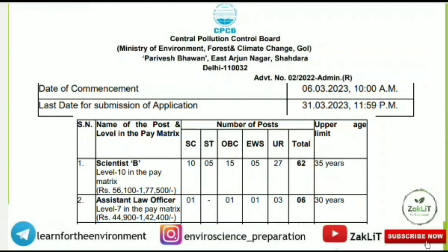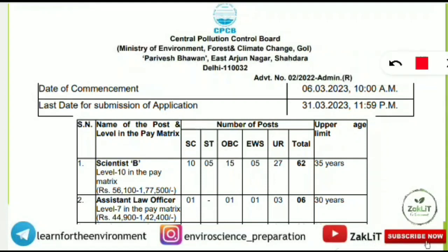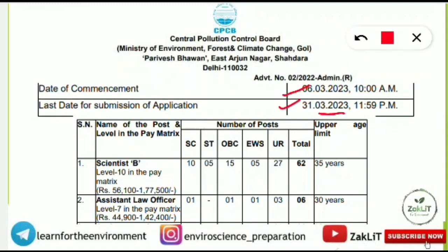This is the notification advertisement for the CPCB recruitment. The application process starts from 6th March 2023 and the last date to fill the application is 31st March 2023 at 11:59 PM. Hurry up and complete registration early because in the last days there will be server errors.